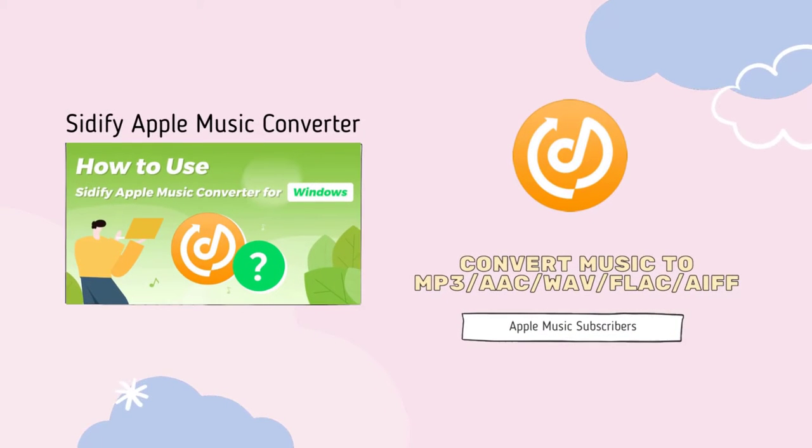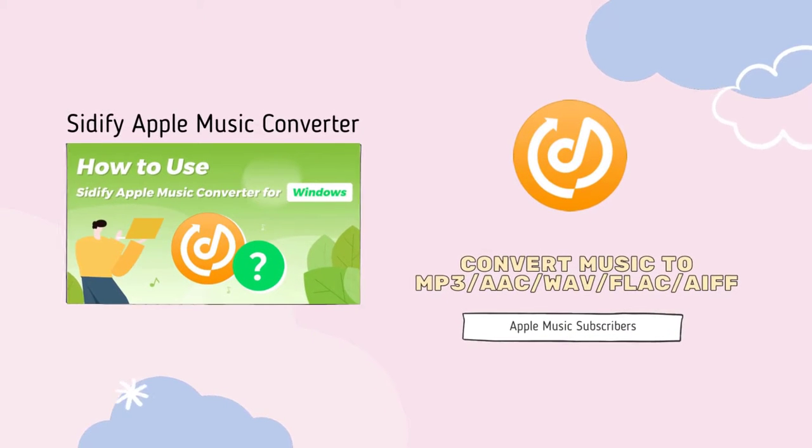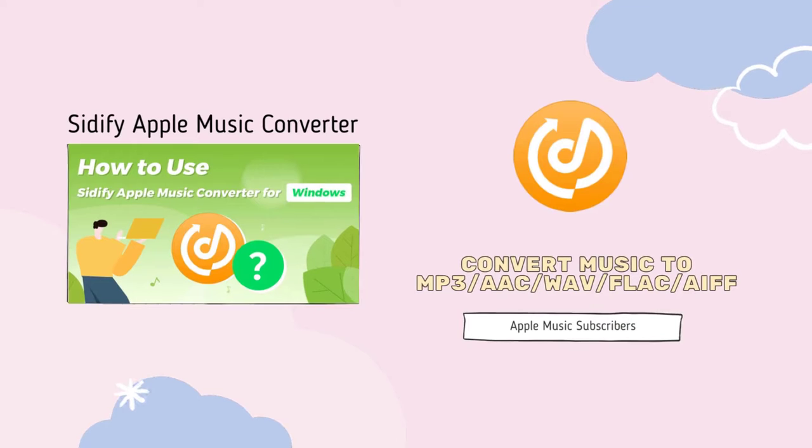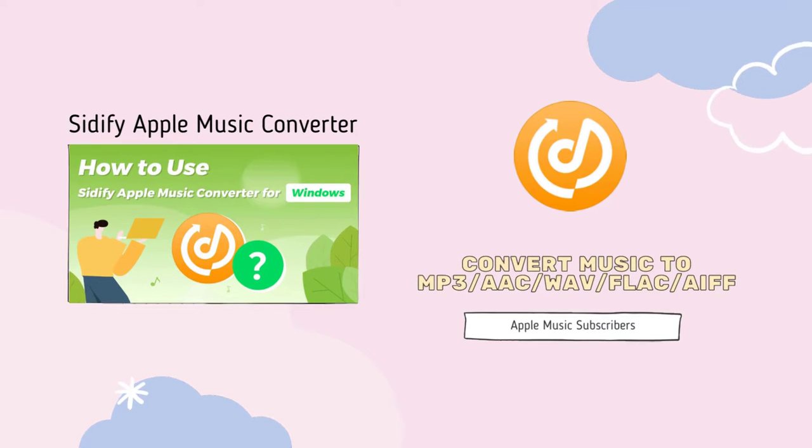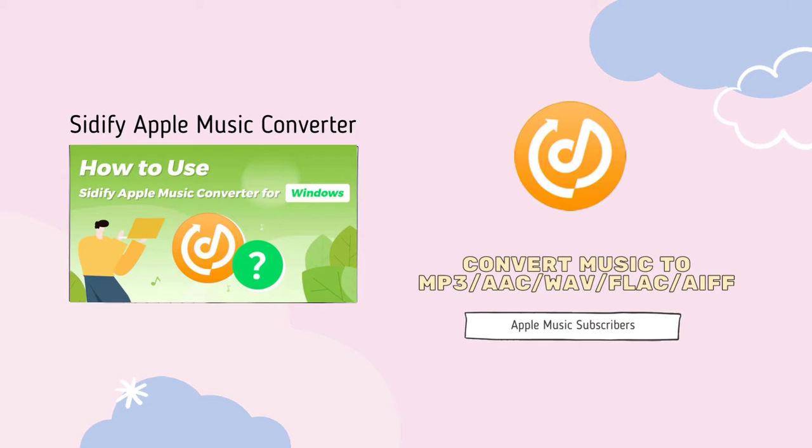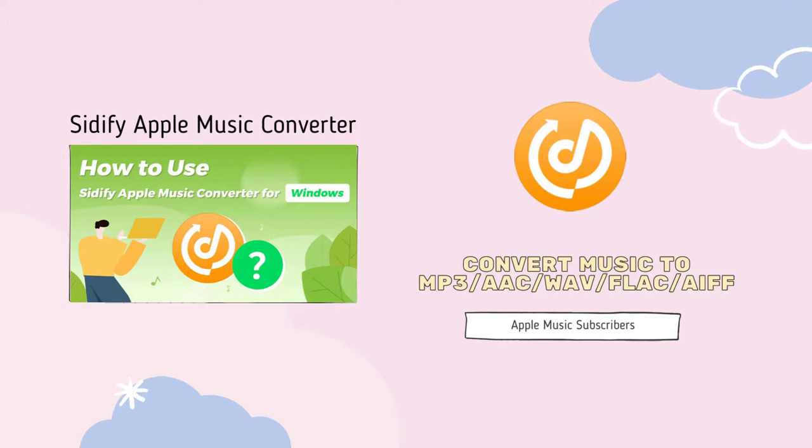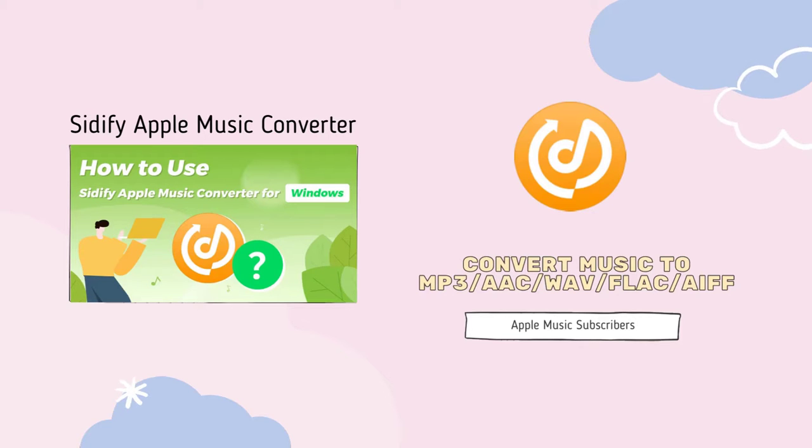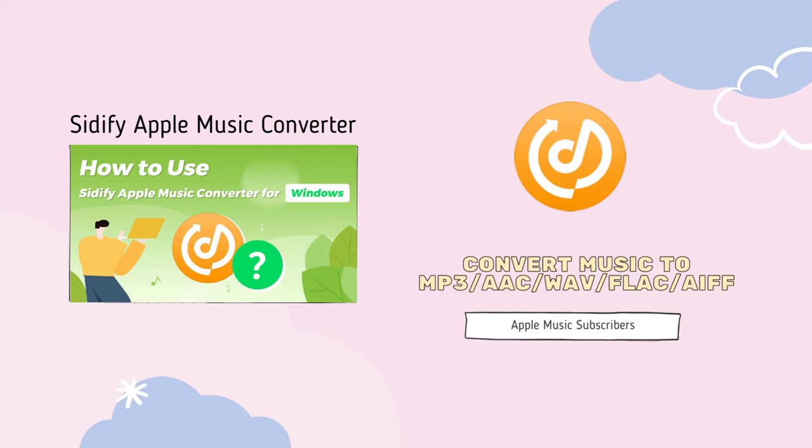Sidify Apple Music Converter for Windows is a useful tool for Apple Music subscribers. It can convert Apple Music, iTunes M4P music and audiobooks to MP3, AAC, WAV, FLAC or AIFF format.